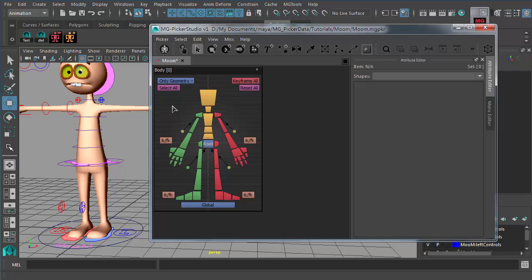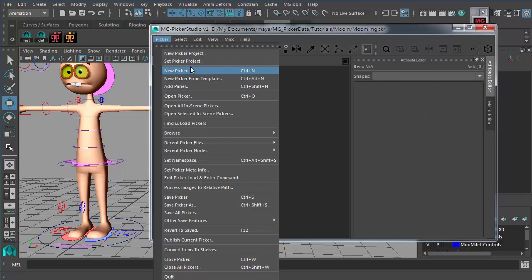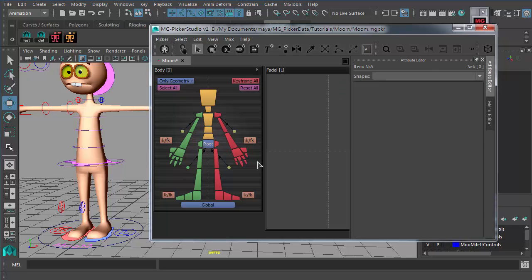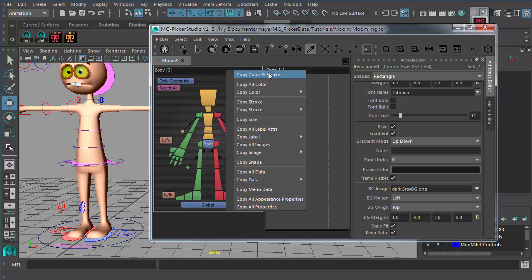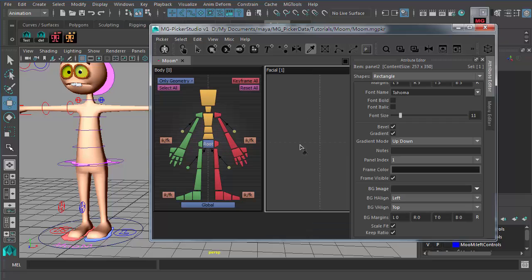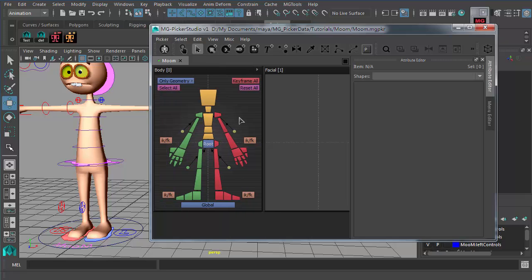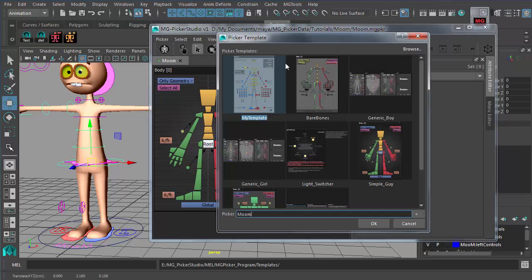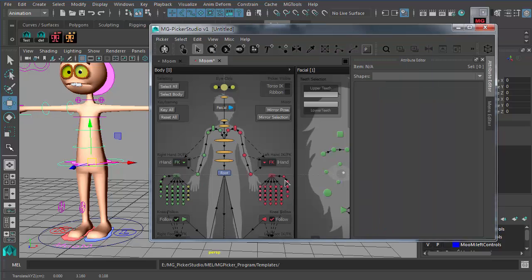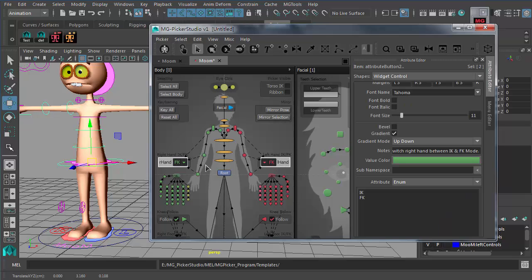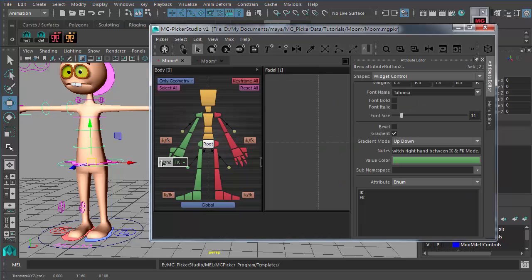For this picker template, there are no sliders or attribute buttons, so let's create one quickly — a facial panel. Use 'Copy Color and Stroke' and 'Copy Size' to style it. Now we have an extra facial panel for attribute buttons. Rather than creating attribute buttons from scratch, let's borrow some from other templates — for example, IK/FK attribute buttons from another template using Ctrl+C.